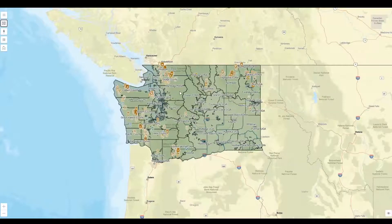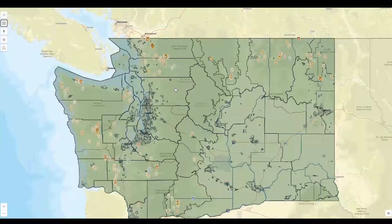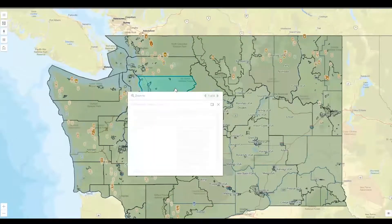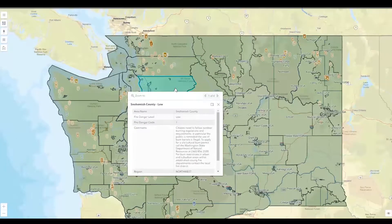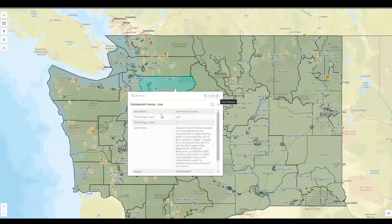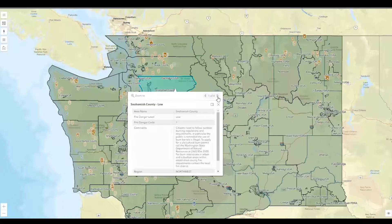At any point in time when you're viewing the map, you can click on the map for information. It will bring up all the information of all the activated layers. If the layer is turned off, you won't be able to see the information about it — any layers that are turned on, you can. So in this case, you can see what the fire danger is since that layer is turned on.